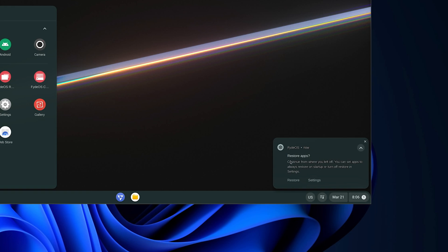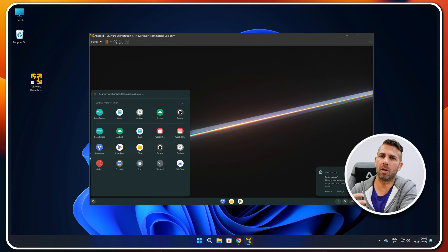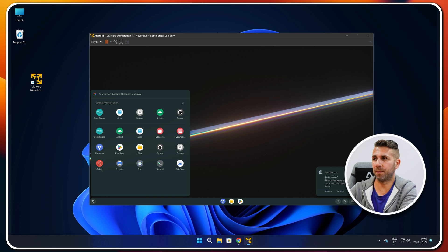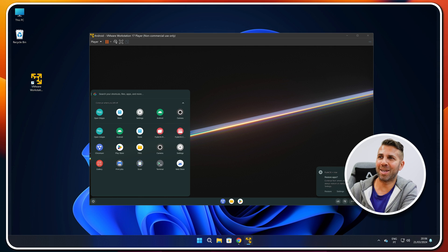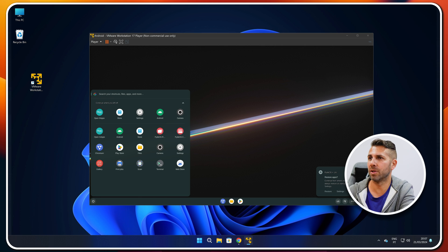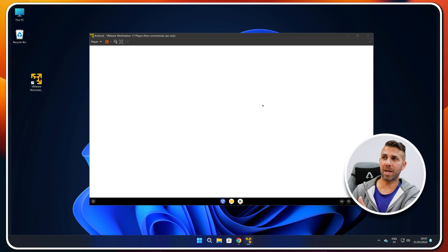One interesting FireOS feature is the factory restore reminder. If this computer changes hands frequently — for example in a classroom — you can enable the setting to factory restore on every reboot. Select yes in settings, and it will reboot with a fresh install, so the next child gets the computer at factory default to do their exercises again. That said, the Play Store has already appeared automatically right here on the taskbar.